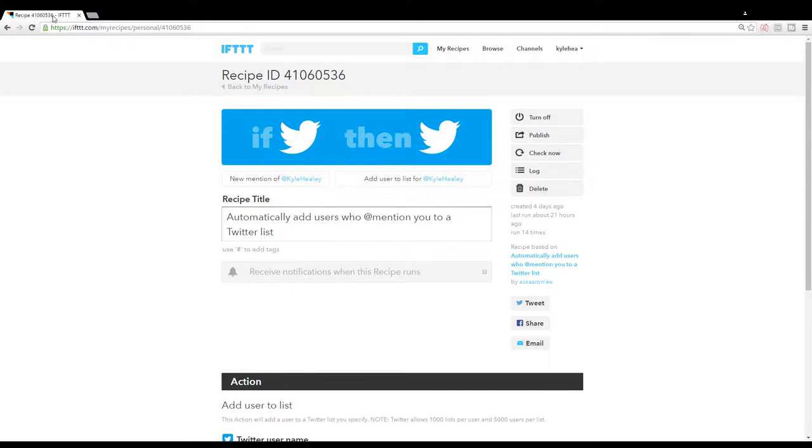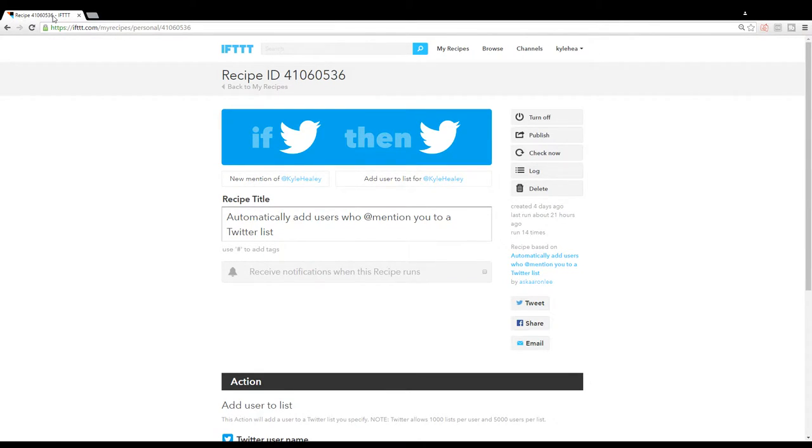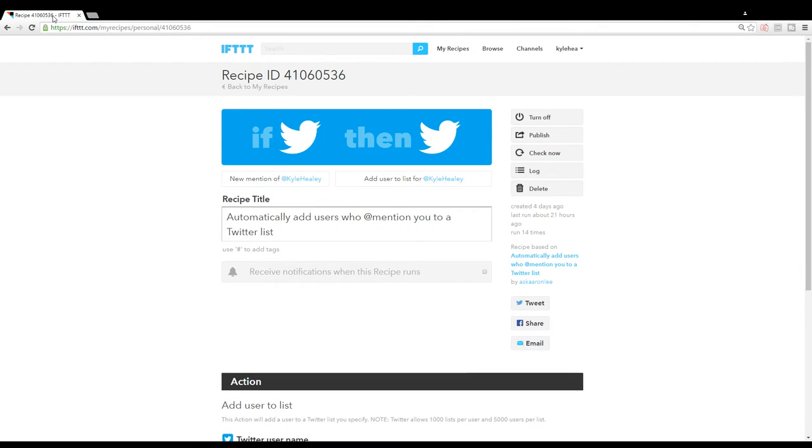Once again, it'll take any mention of your username and make a personal list on Twitter, either private or public depending on the settings, and populate that list over time every time someone mentions your name. On to the next lesson - I think this was a really useful one.